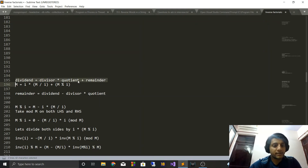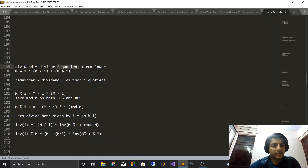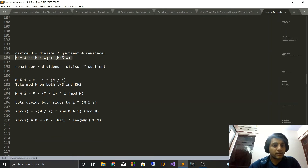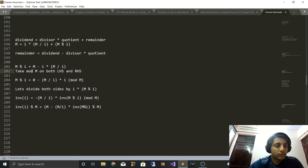Here is a very basic equation: dividend = divisor × quotient + remainder. If we write m in terms of i — m is the dividend and i is the divisor — then the quotient is floor(m/i) and the remainder is m mod i. This equation just represents dividend = divisor × quotient + remainder. Taking the divisor × quotient to the left-hand side, we get: remainder = dividend − divisor × quotient, so m mod i = m − i × floor(m/i).